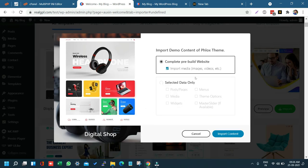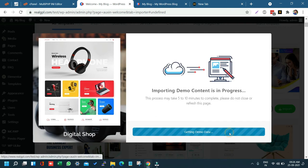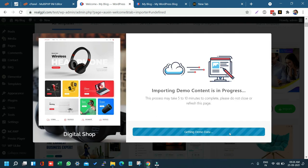Click on Import Content. You can see at the bottom it shows downloading media files — currently 1 out of 55. It will now download all media files, settings, widgets, headers, footers, and all other parts of the demo.